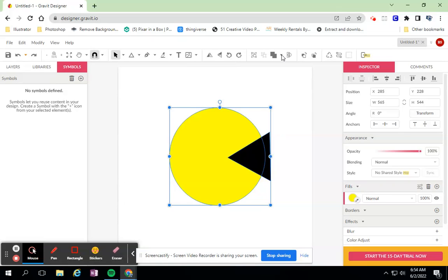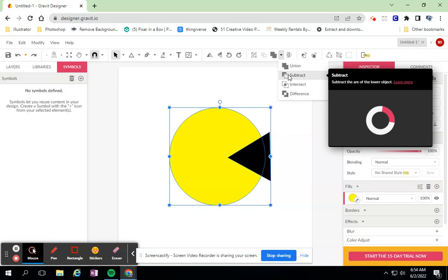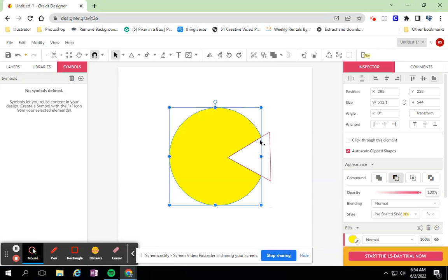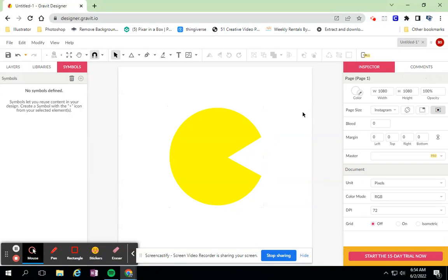I have the circle and the triangle. Let's check out what Subtract does. So it takes the triangle out and leaves behind what's left of the circle.